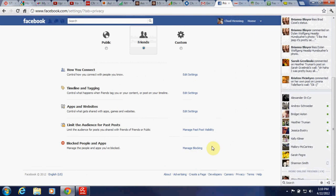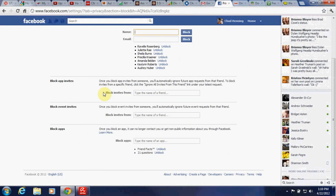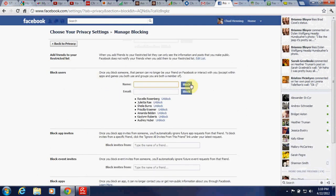Manage Blocking — this is where you can block specific people. You can just type their name in right here, or their email. Type in whoever you want, then press the block button and that's done.